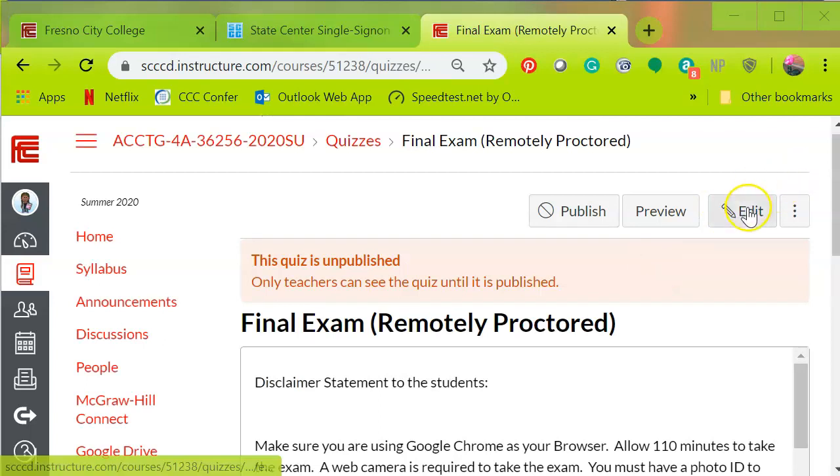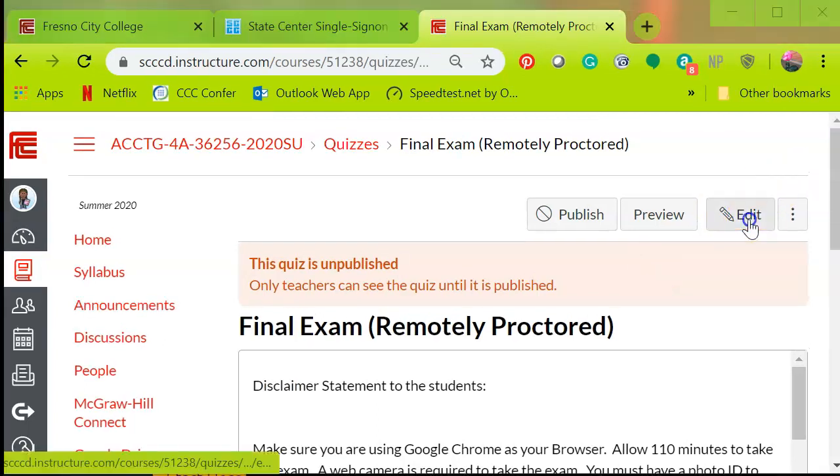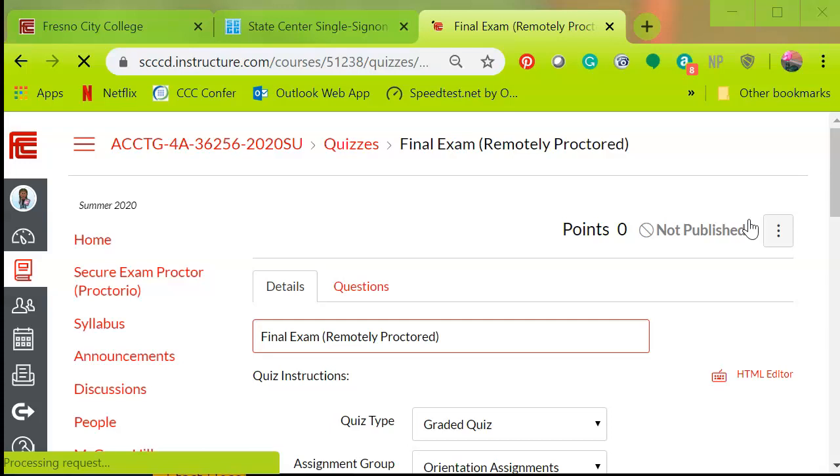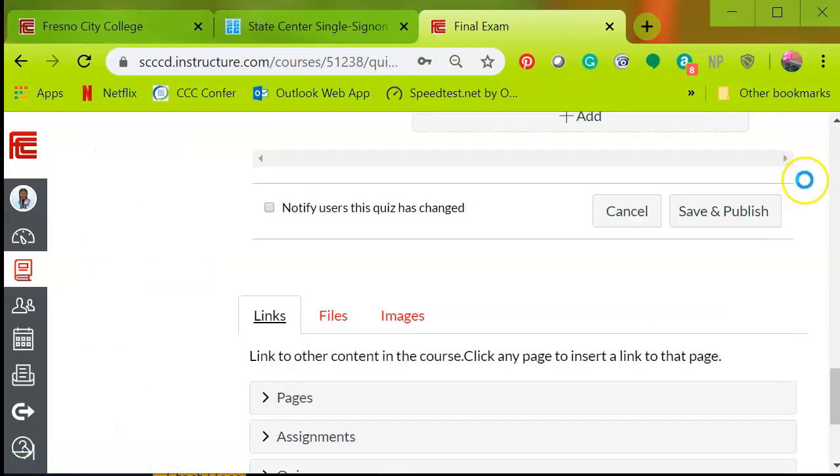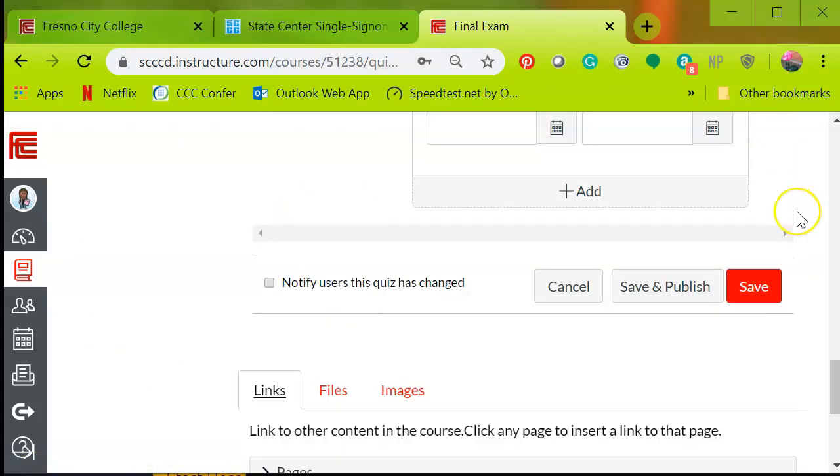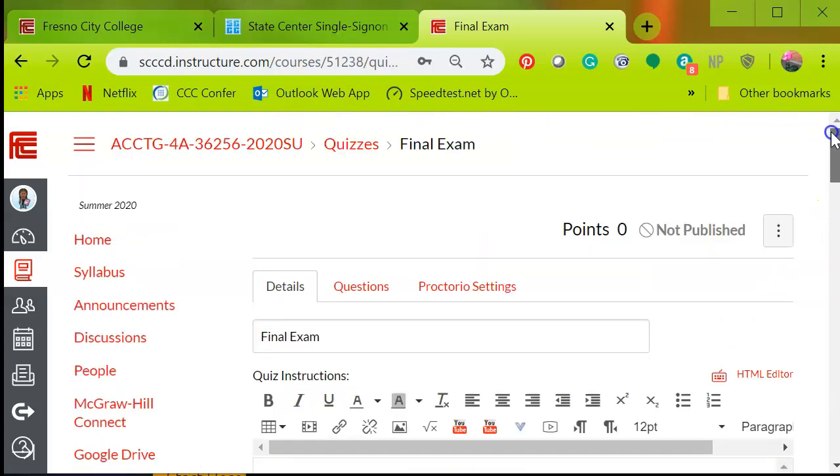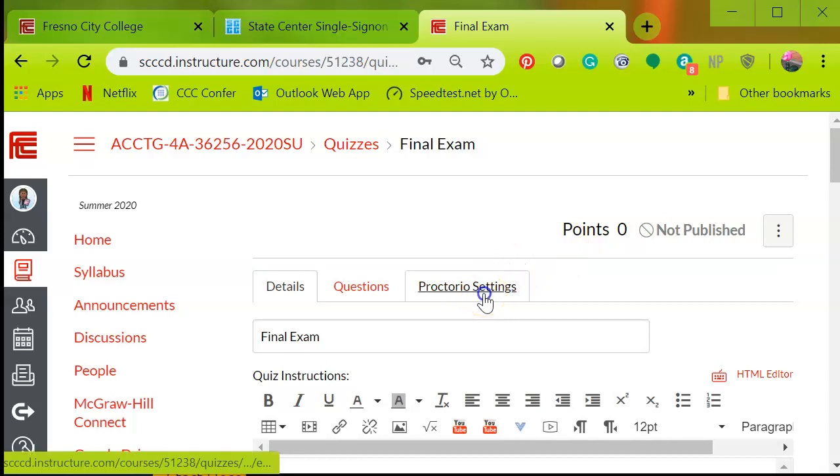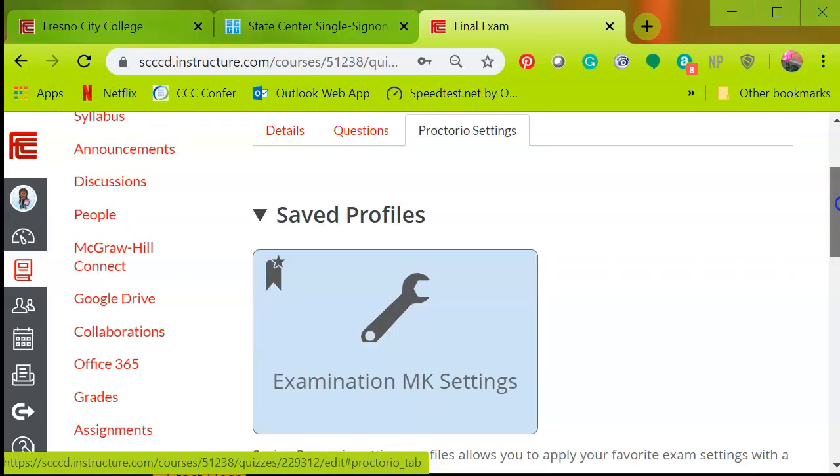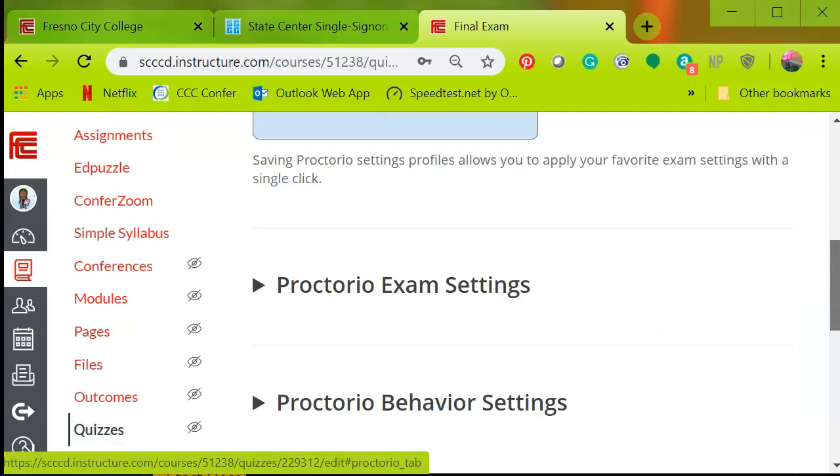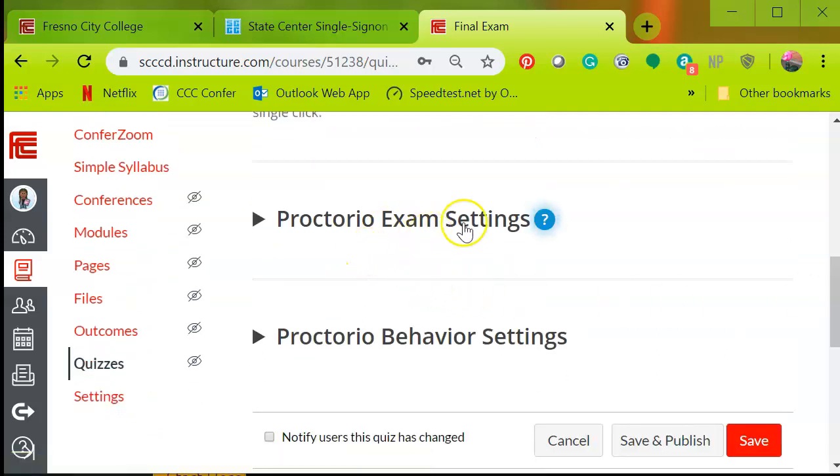Now I'm not done. So I'm going to go back into edit and hit the quiz. And I probably should have done this before I saved all of my profile settings, but it doesn't matter. You can go back and you can update it. So once you've done that, you're going to scroll up to look for that Proctorio settings tab. You're going to click on that. And then you're going to scroll down to Proctorio exam settings.